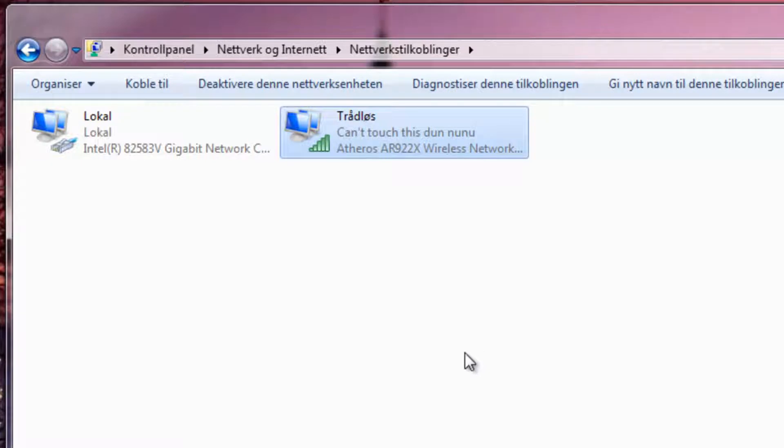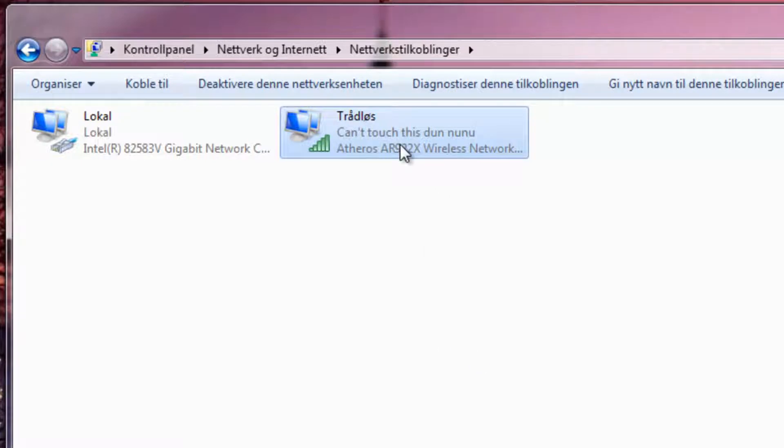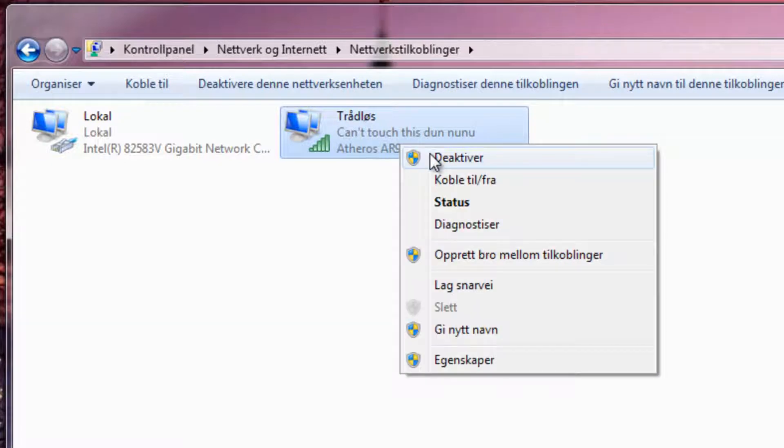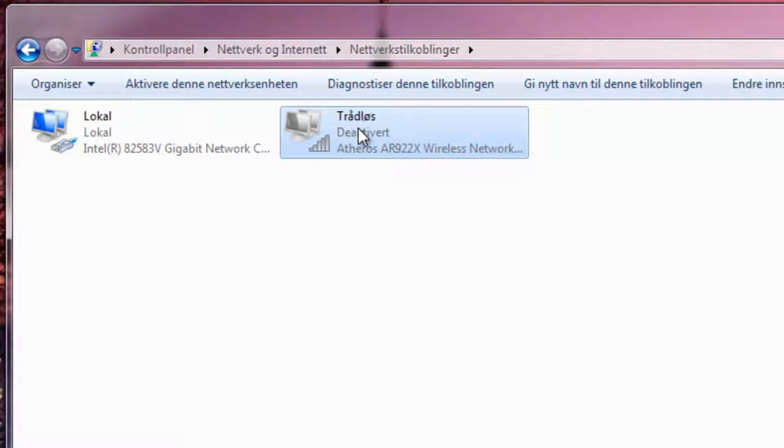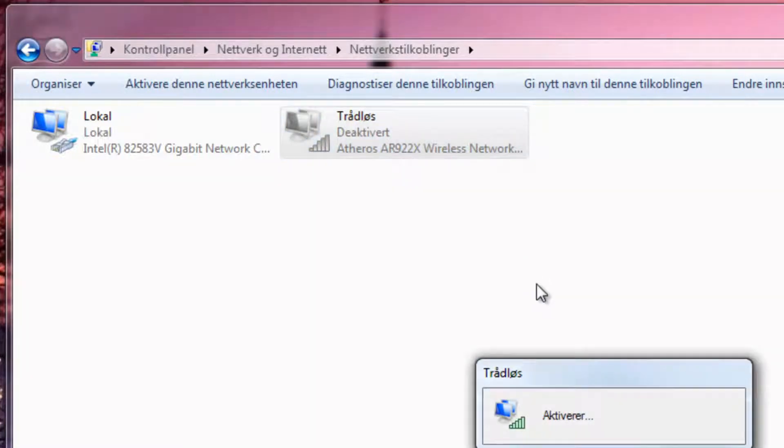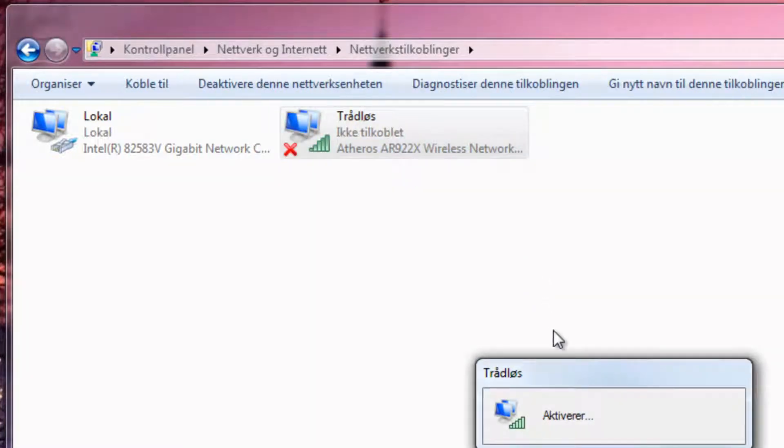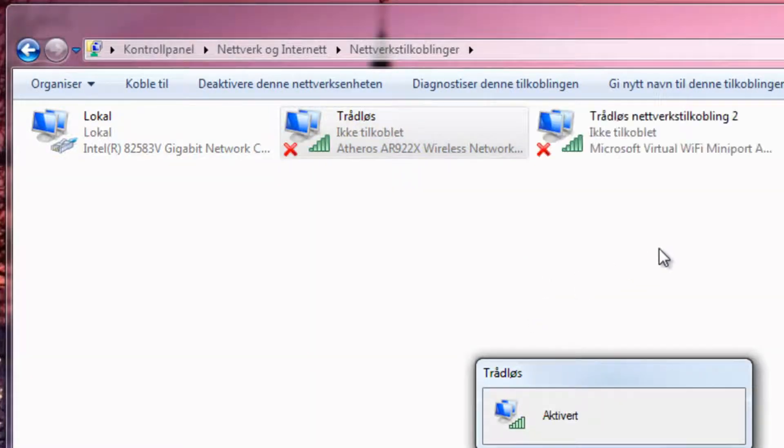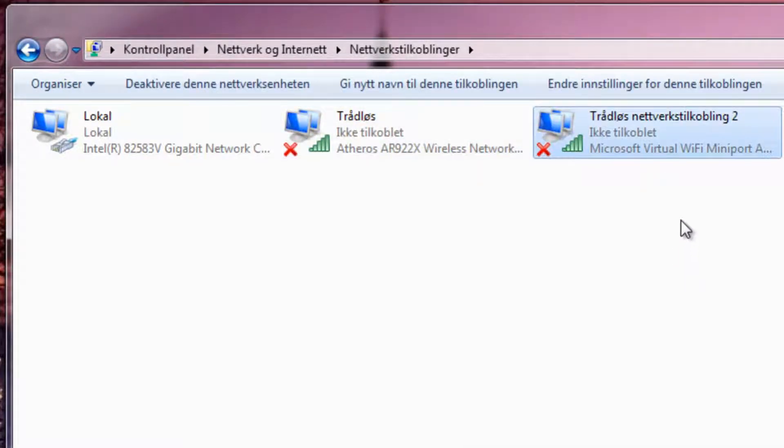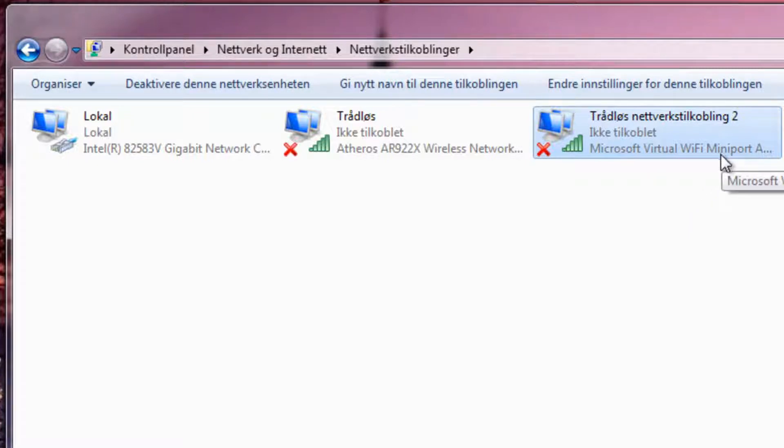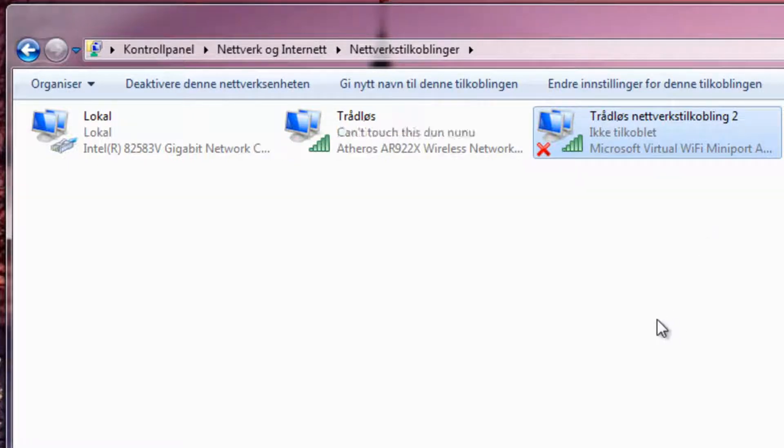But when I deactivate the wireless and reactivate it again, you see this Microsoft Virtual WiFi mini port adapter comes up and I don't want that, so how do I remove it?